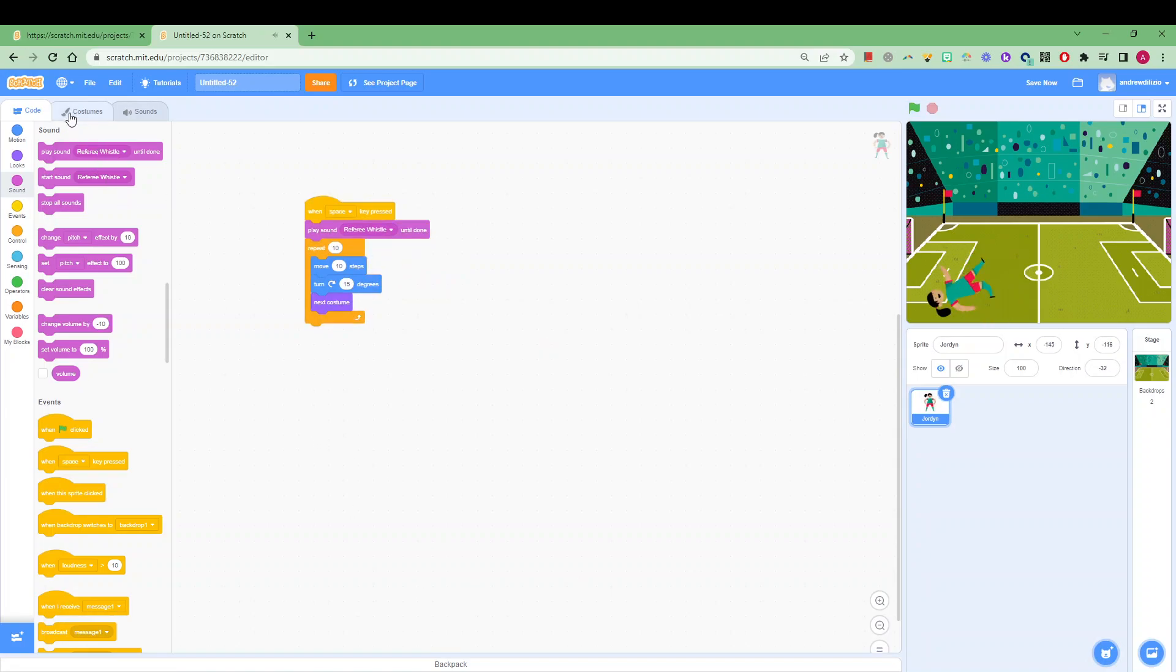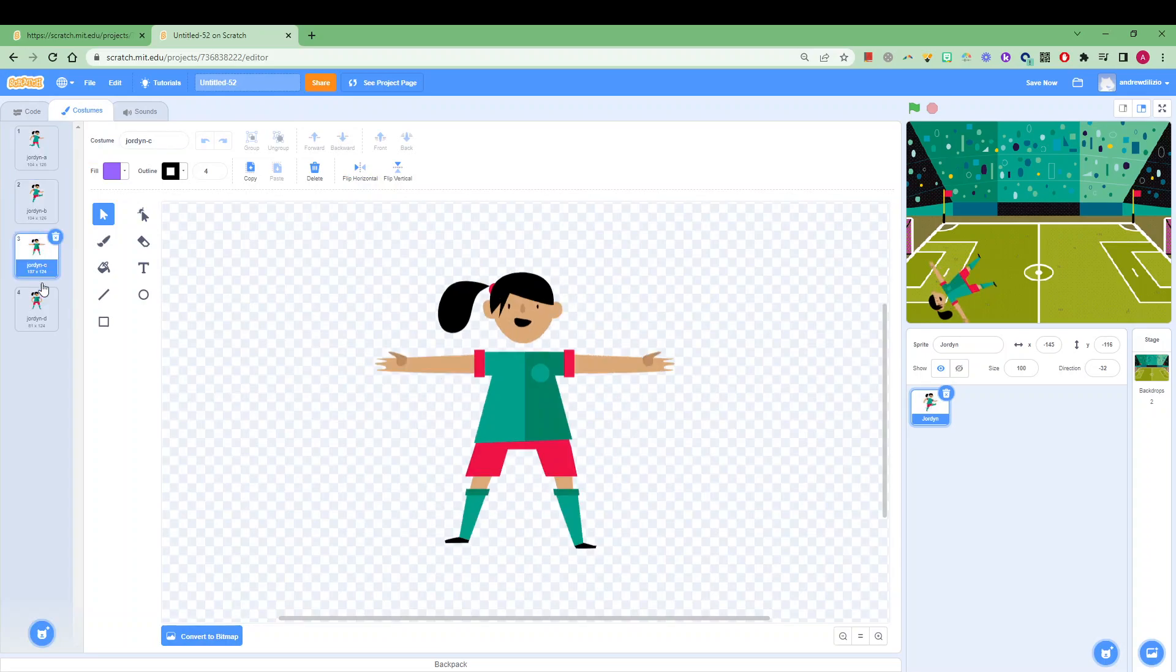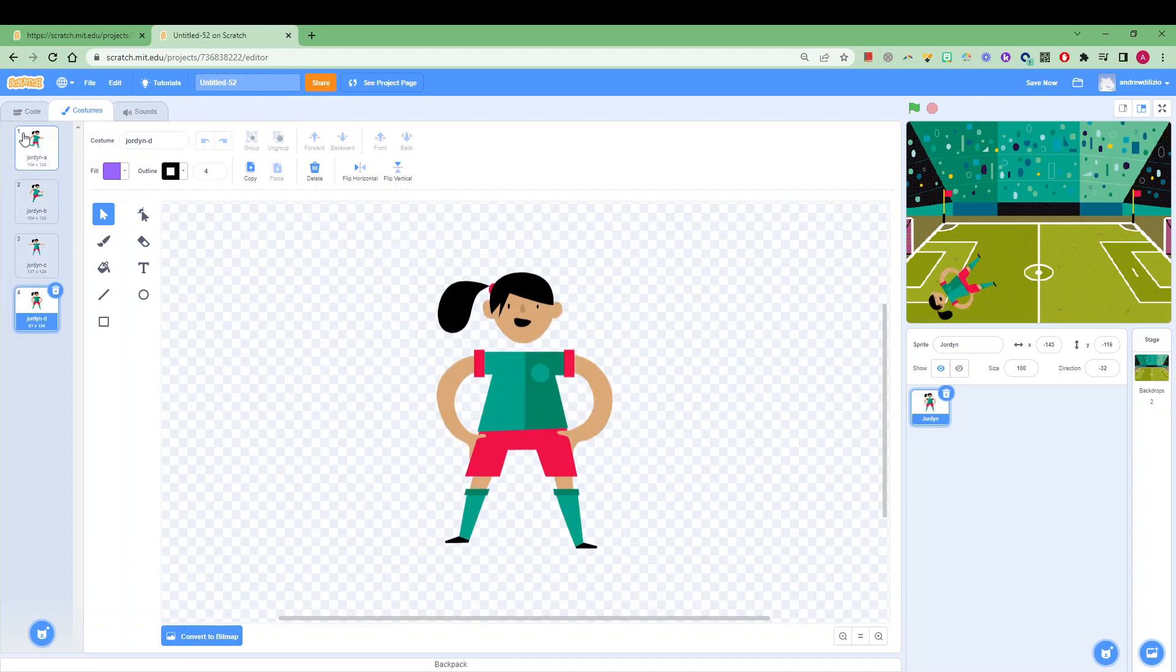Now Jordan has a number of costumes to choose from, I think it's four. So when we cycle through those costumes, she's then going through these four different costumes.